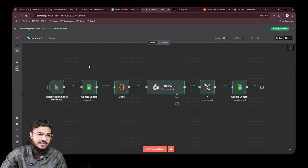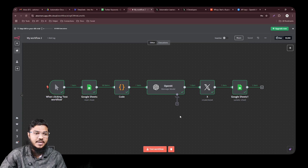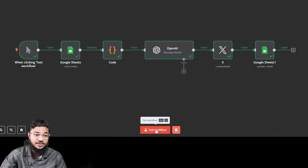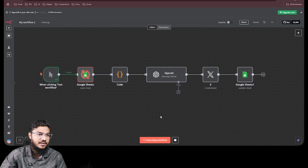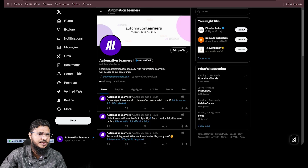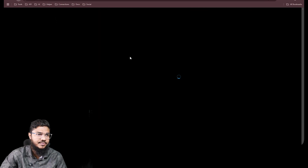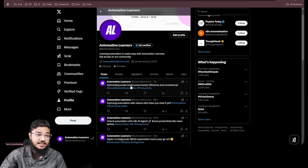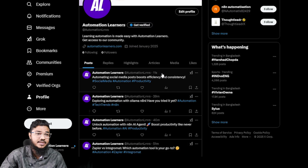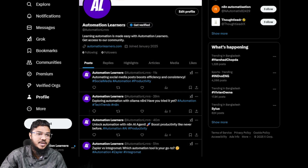Here is the automation I have built. To run it, all we have to do is click the 'Test Workflow' button. Our workflow executed successfully — let's go to Twitter and refresh. We can see a post that says 'Automating social media post — boost efficiency and consistency,' posted 11 seconds ago.